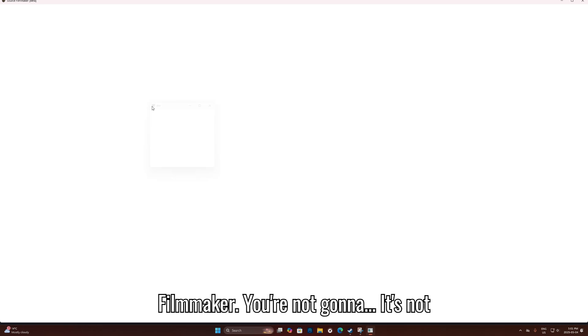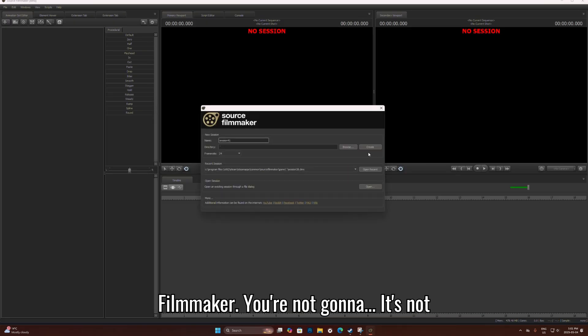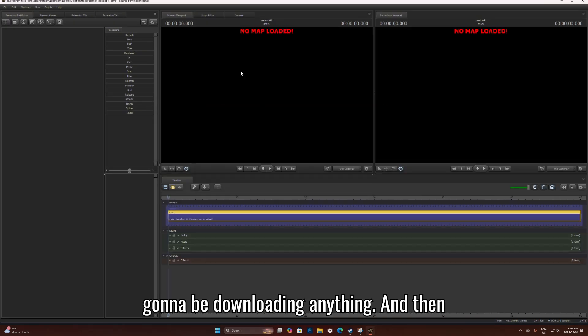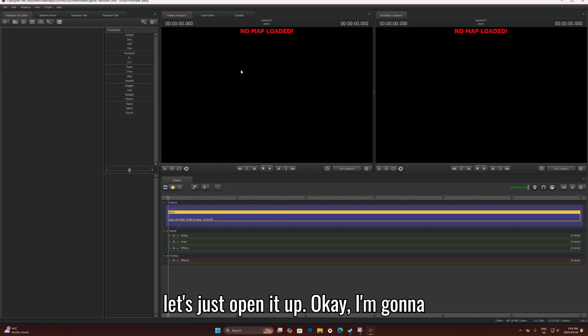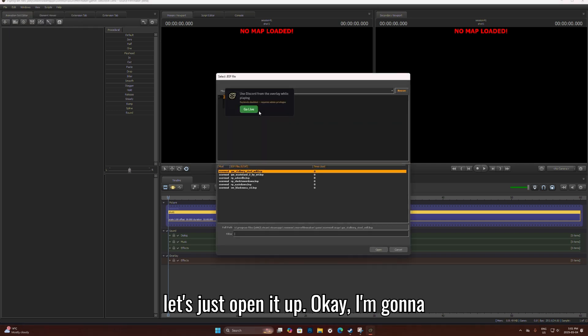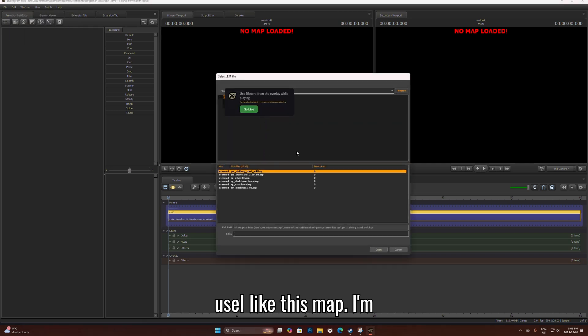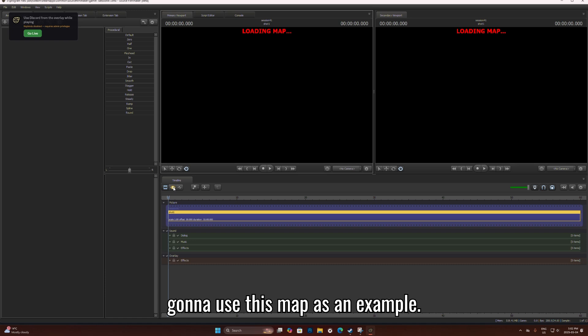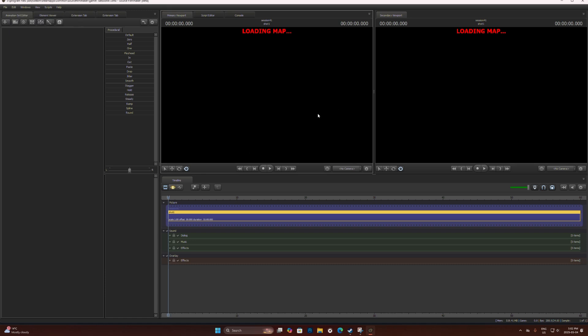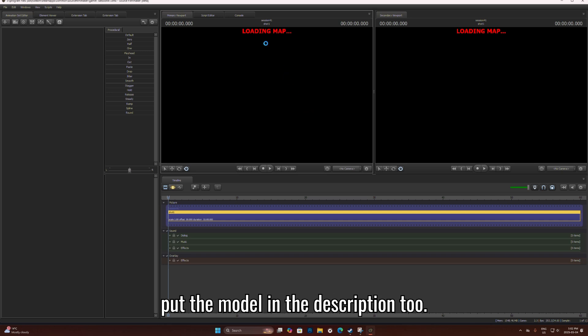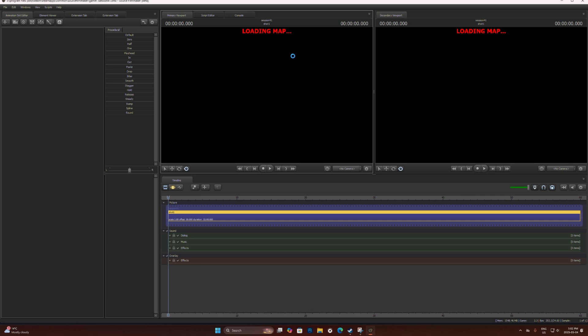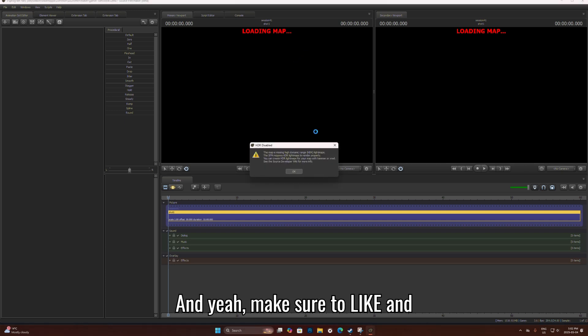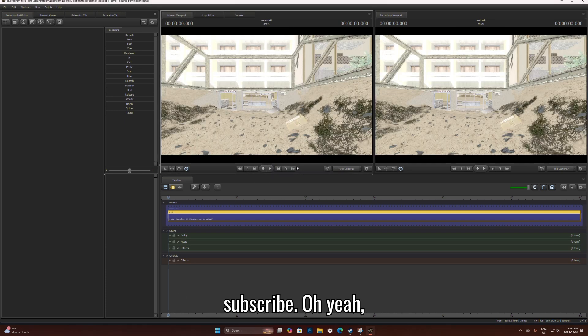So yeah, I'm going to open up Source Filmmaker. Let's just open a map. I'm going to use this map as an example, it's a Gmod map. I'll put the map in the description if you want, and the model in the description too. Make sure to like and subscribe.